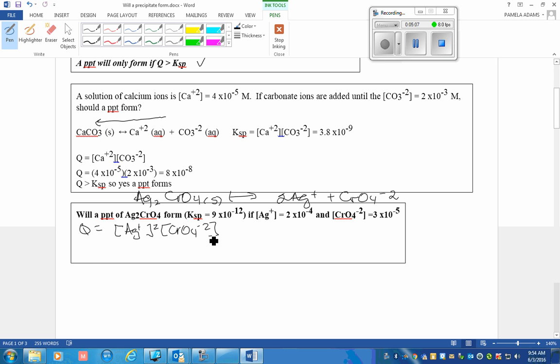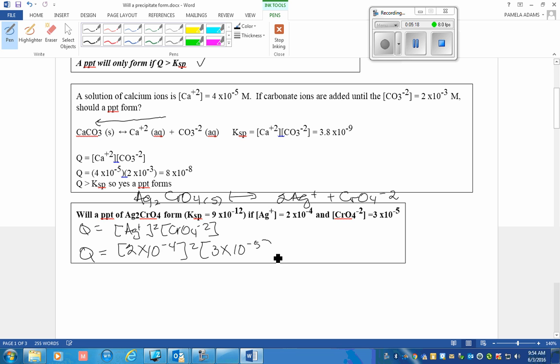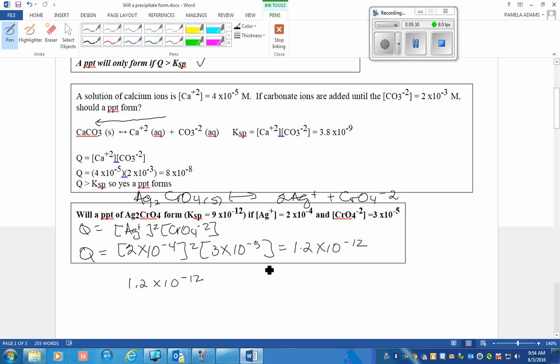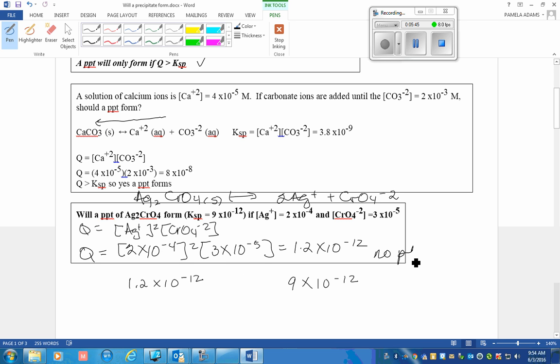Putting those values in, we have 2 times 10 to the negative 4, that quantity squared, times 3 times 10 to the negative 5, and that gives me a number that is 1.2 times 10 to the negative 12. That is my Q value. 1.2 times 10 to the negative 12 is a smaller number than 9 times 10 to the negative 12. So I need more to dissolve to bring the Q concentrations up to the K concentration, so no precipitate will be formed.